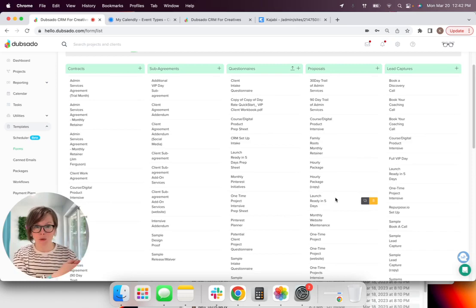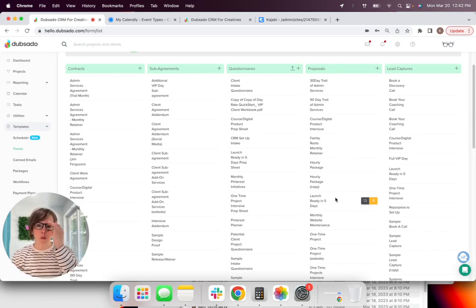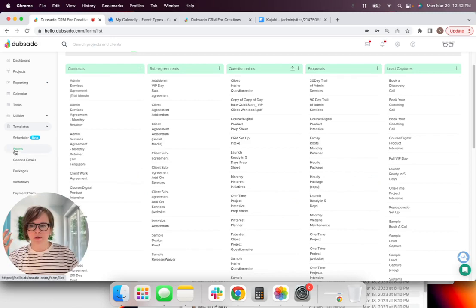So again, assuming everything is set up, we're going to start in Dubsado. And when you go to Dubsado, you're going to go to the forms tab, forms tab underneath templates.